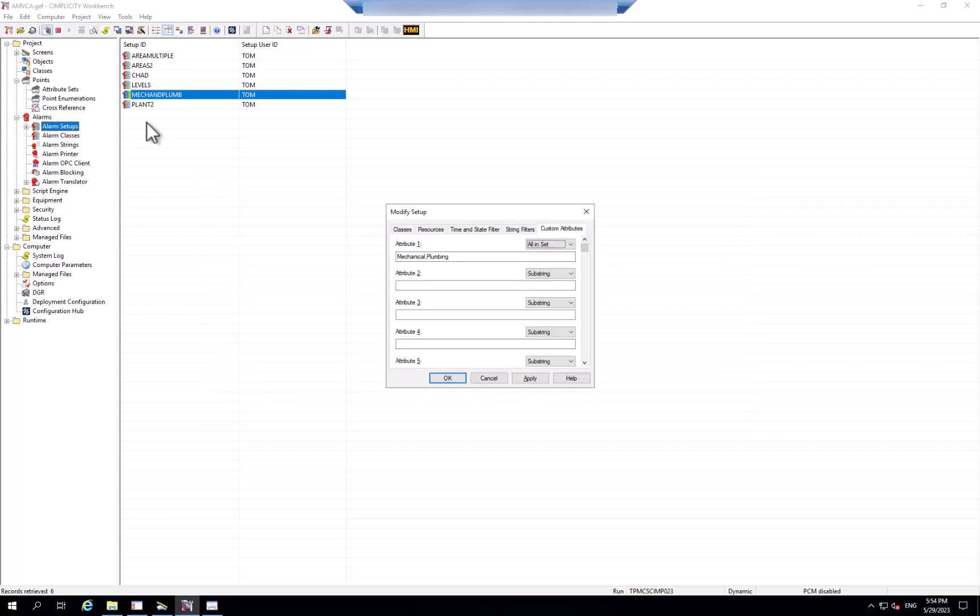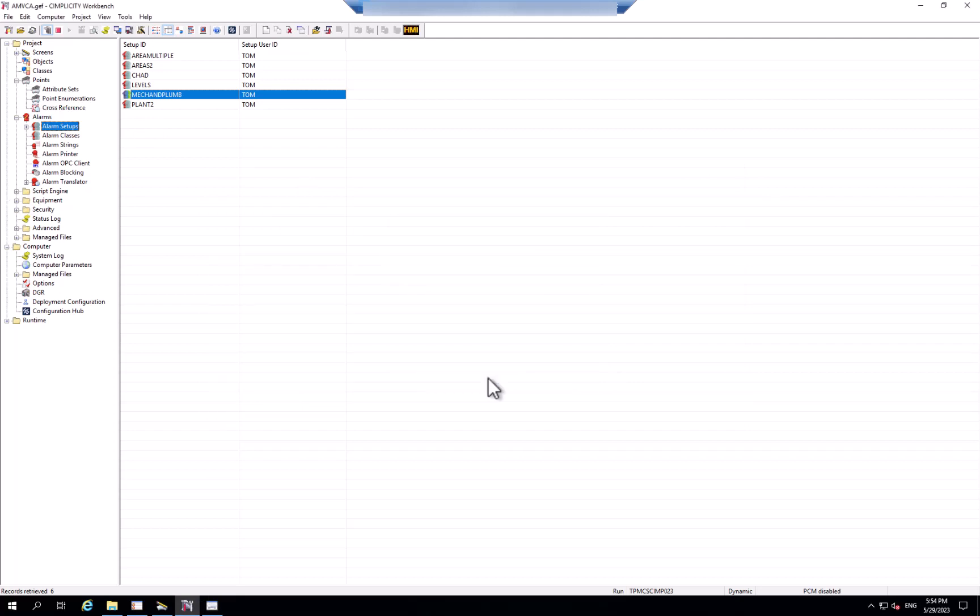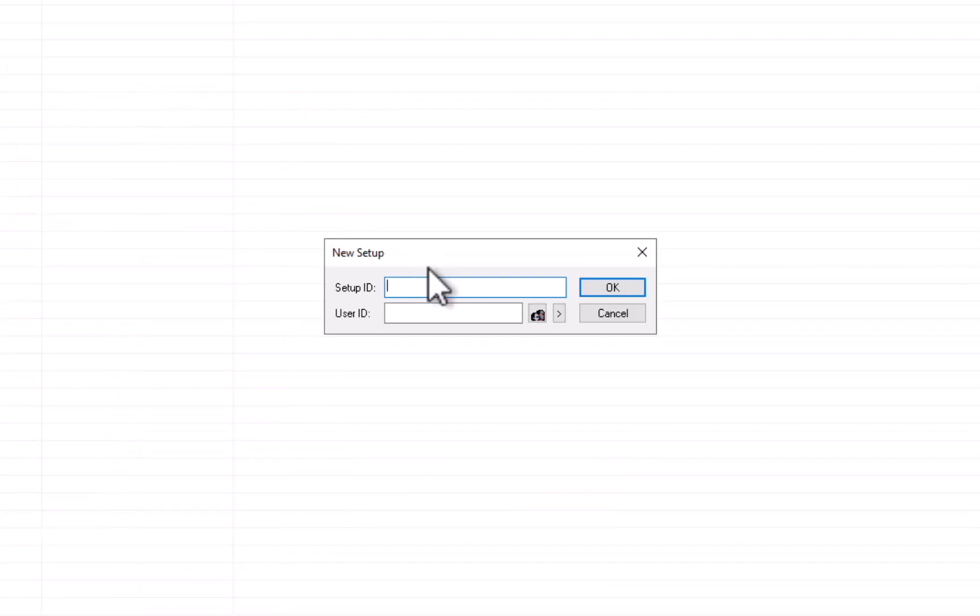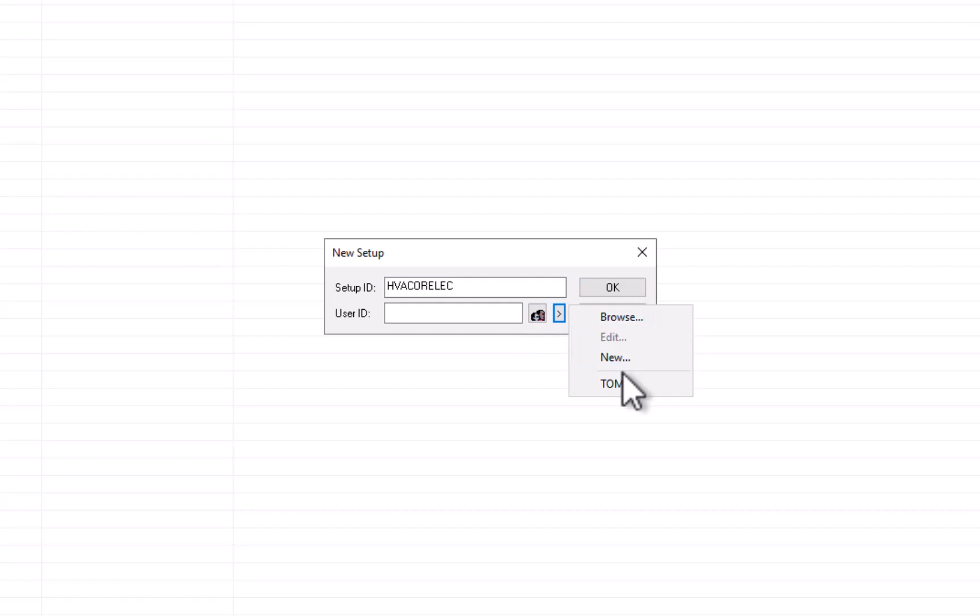Now let's go back and create another setup that will show any alarms that are in either electrical or HVAC areas. So we're going to create a new one that says HVAC or electrical, and we'll specify that user.